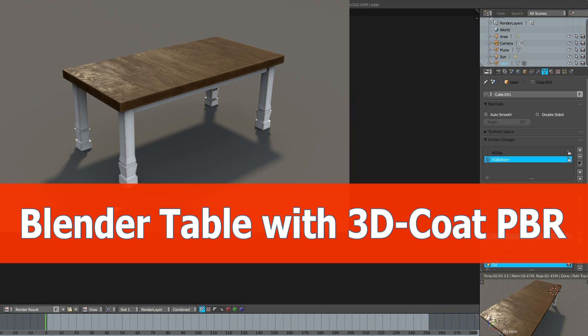I'm going to add the materials in 3D-Coat, export the textures and then import them into Blender for rendering them with Cycles.